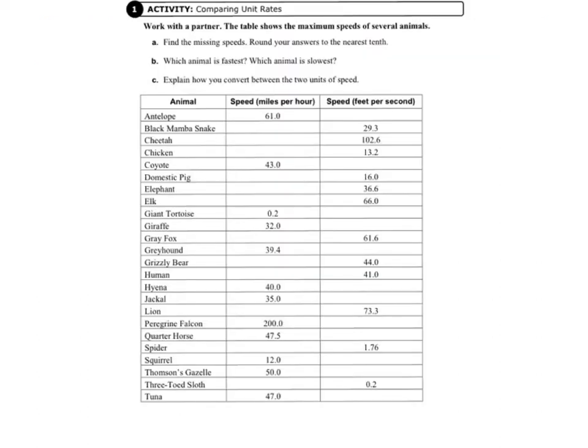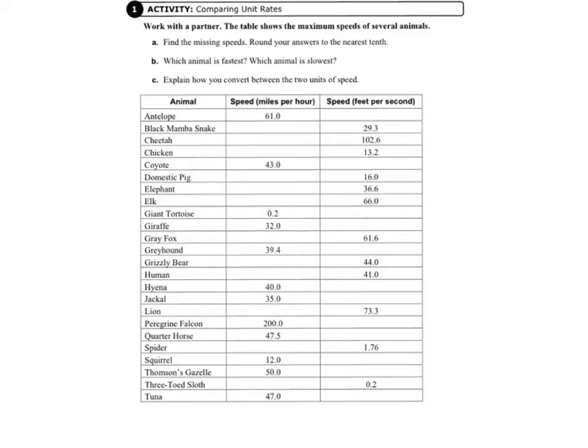Today we're going to be working on page 59 in your record and practice journal. Our job is to complete the table and find the missing speeds and round our answers to the nearest tenth. So we're finding the missing speeds for various animals in miles per hour and in feet per second.